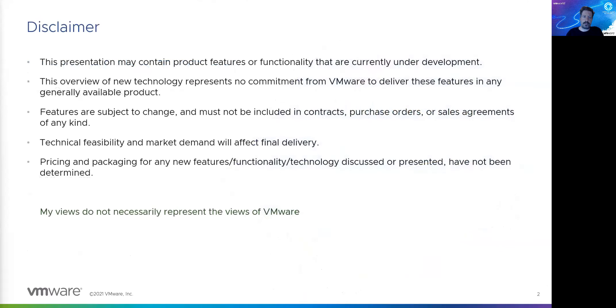The standard disclaimer — I've added a line. Since I do not work for VMware, my views and opinions are not necessarily aligned with those of VMware.